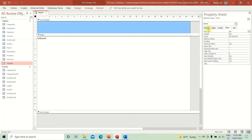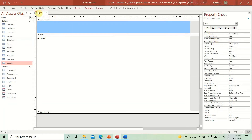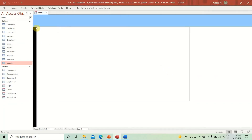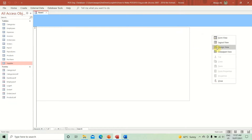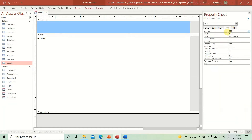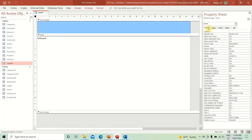Let's do some housekeeping for this form. Going to the Format properties — at the moment if you go to Form View this looks ugly, so we need to get rid of the record selector, the navigation buttons, and the scroll bars. We'll also make this form a pop-up, set it as modal, open it in the center, and change the caption to 'Dynamic Form'.